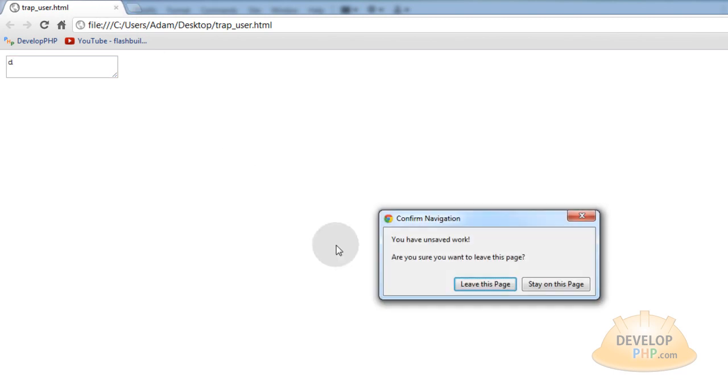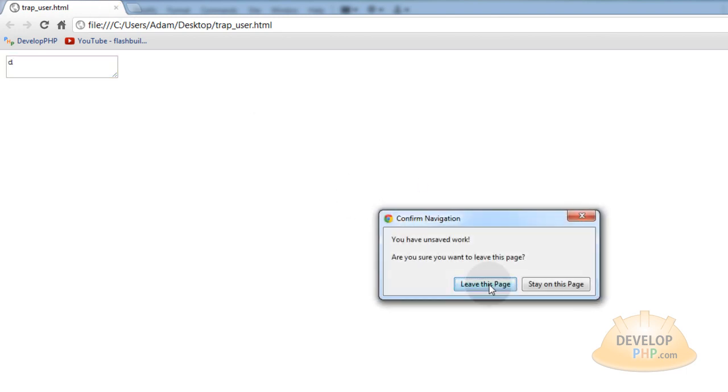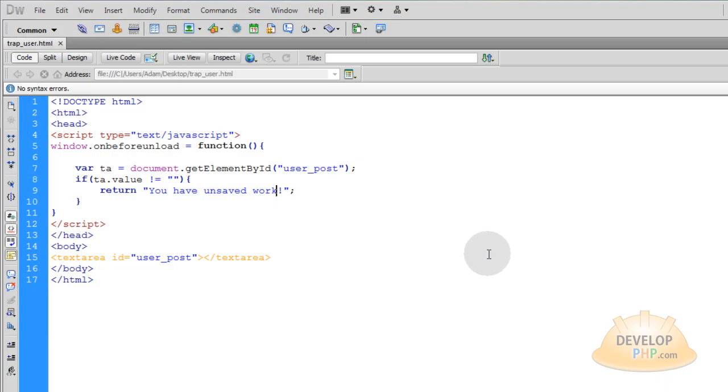Now if I preview in browser chrome again and I type in even one little letter and I try and close the window it's going to say you have unsaved work. Are you sure you want to leave? So I can leave or stay or I can choose the other option which is leave and that would just navigate me away where I was going or it'll close the window if my intention was to close out the whole window.